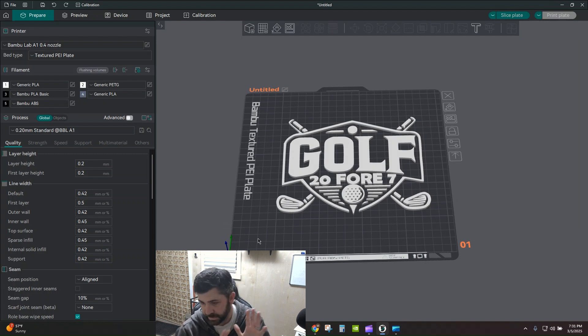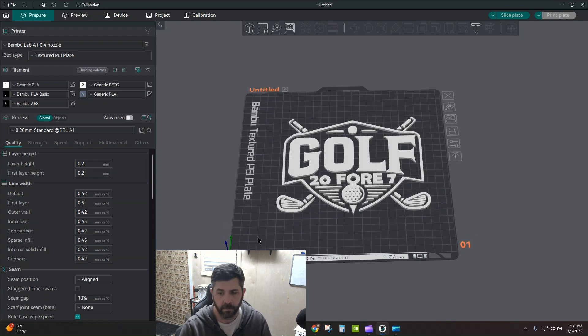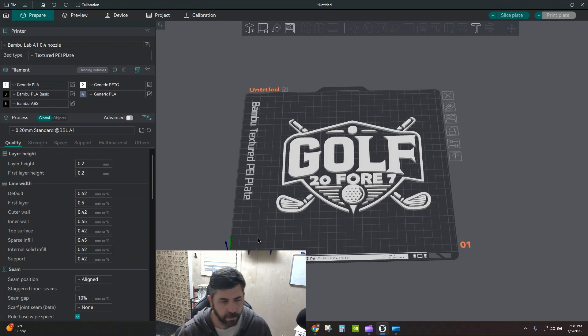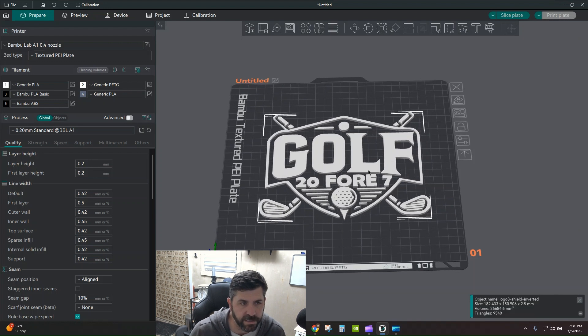Like I said, normally I would have to pull that into Fusion, pick every single little part, extrude it, export, blah, blah, blah. Don't have to do any more. Super easy. Fantastic.